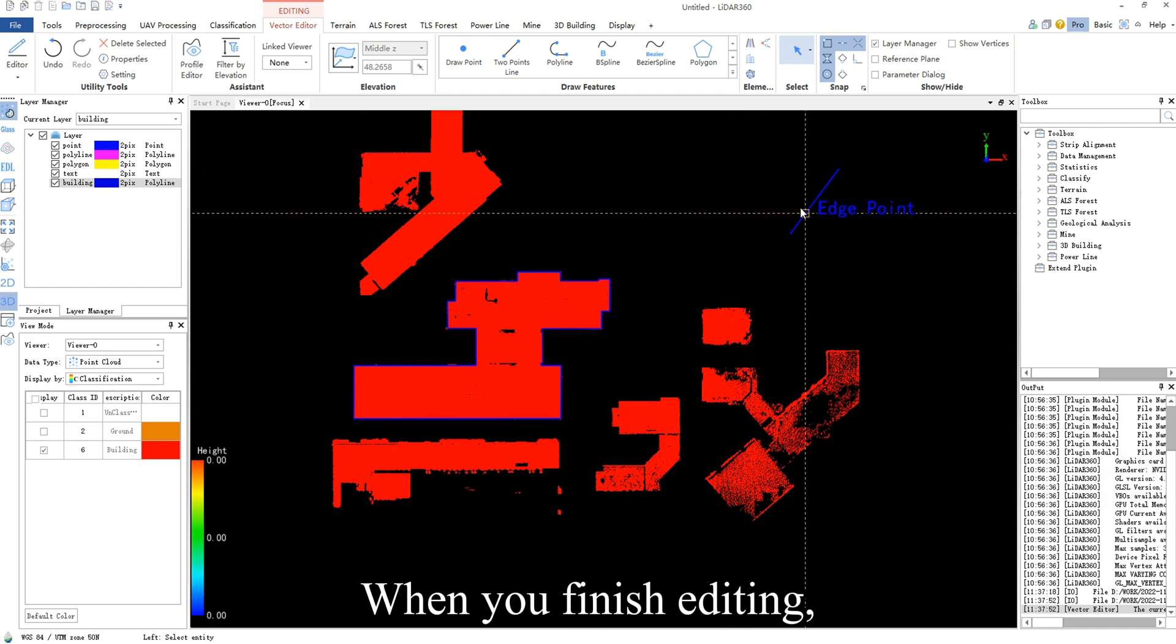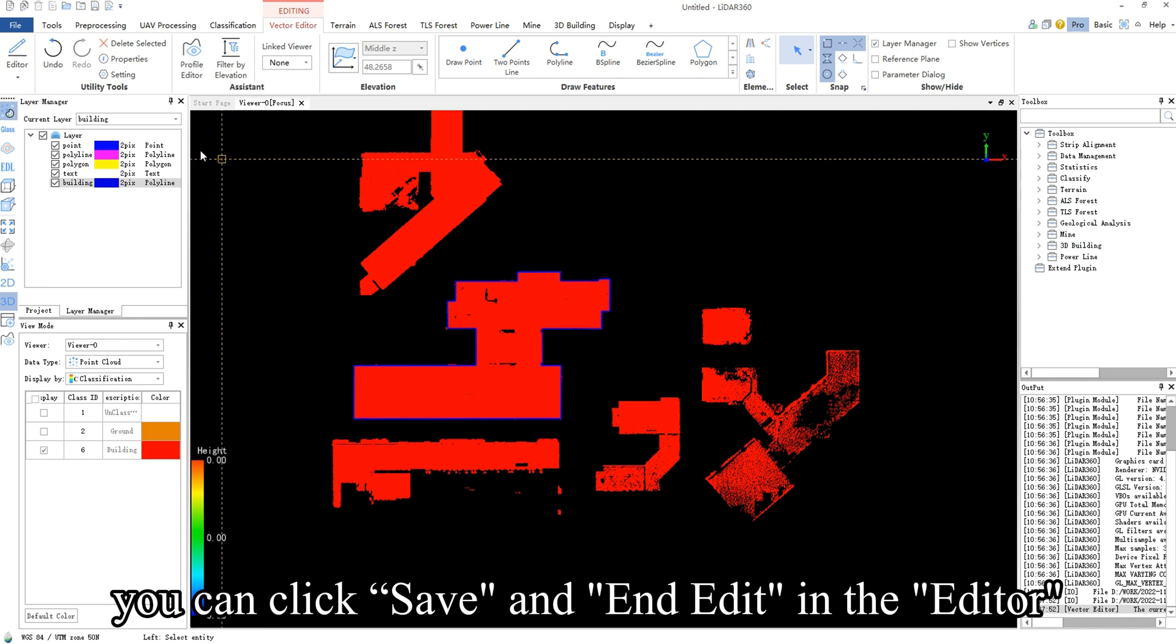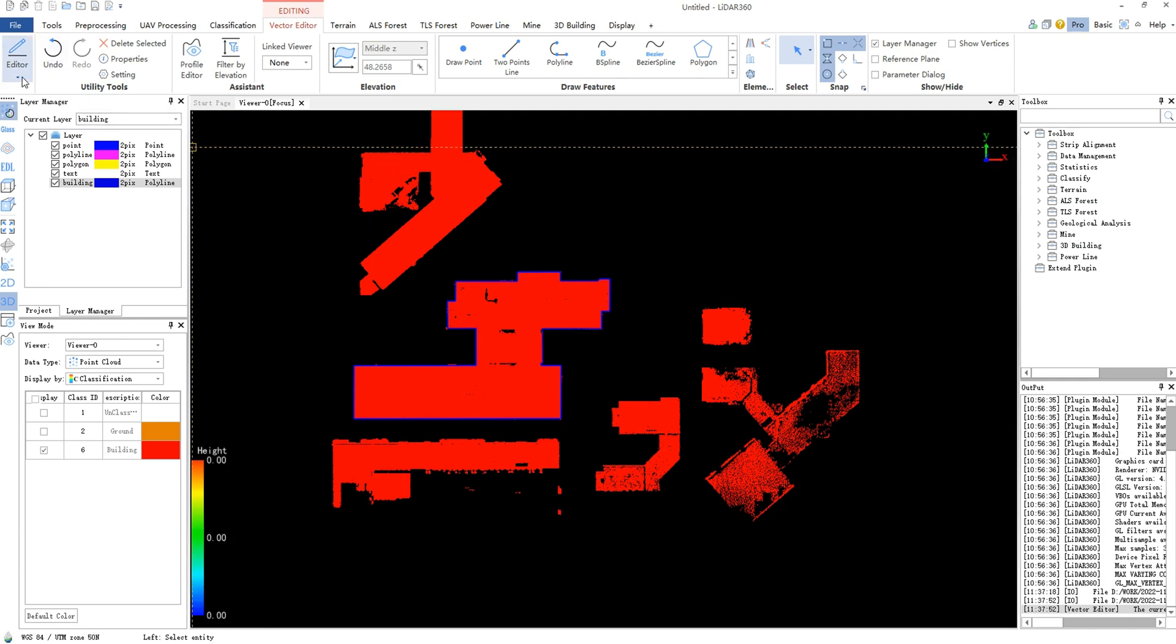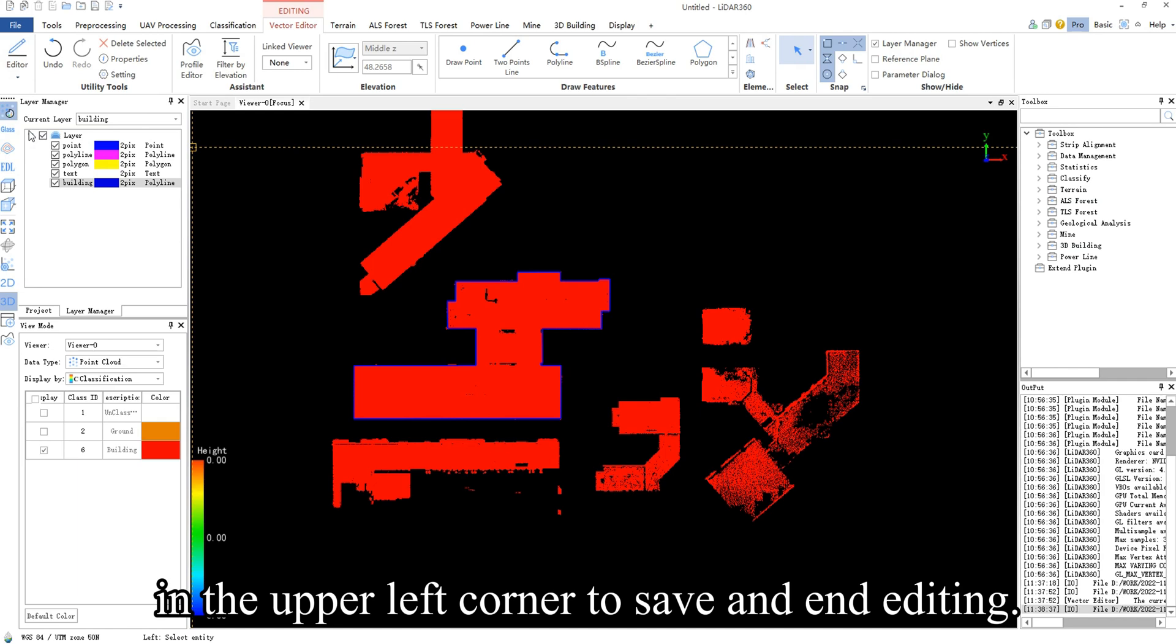When you finish editing, you can click save and end edit in the editor in the upper left corner to save and end editing.